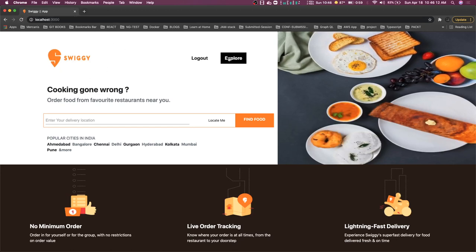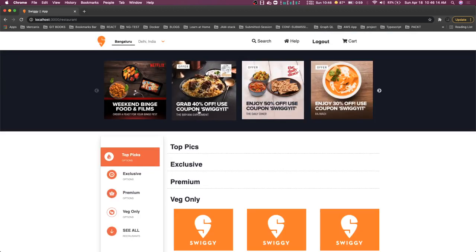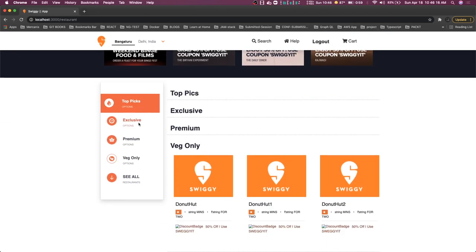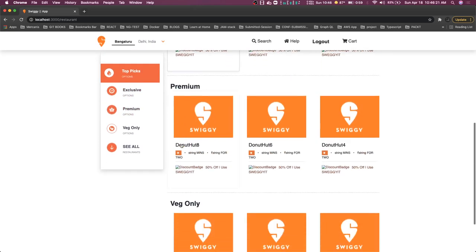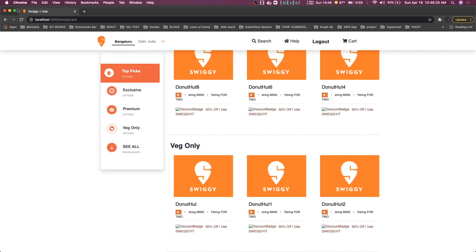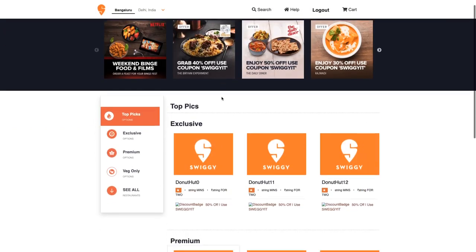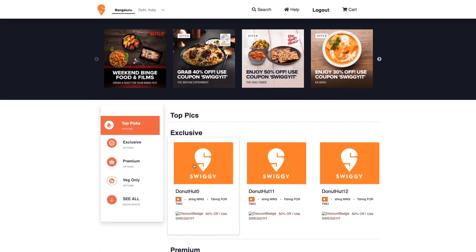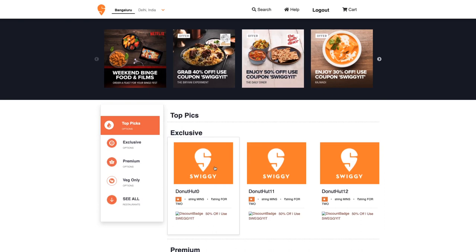Here we can see the items are coming. When you click on 'Exclusive' we are making a call to 'Premium', and we are able to show the restaurant list items. This is what we are looking for. Now what we are doing is you can click on any of these restaurants and we should be able to show the menu items from that restaurant. So we are going to create another route which will be restaurant/menu/restaurantId — that will be the route parameter we are passing.